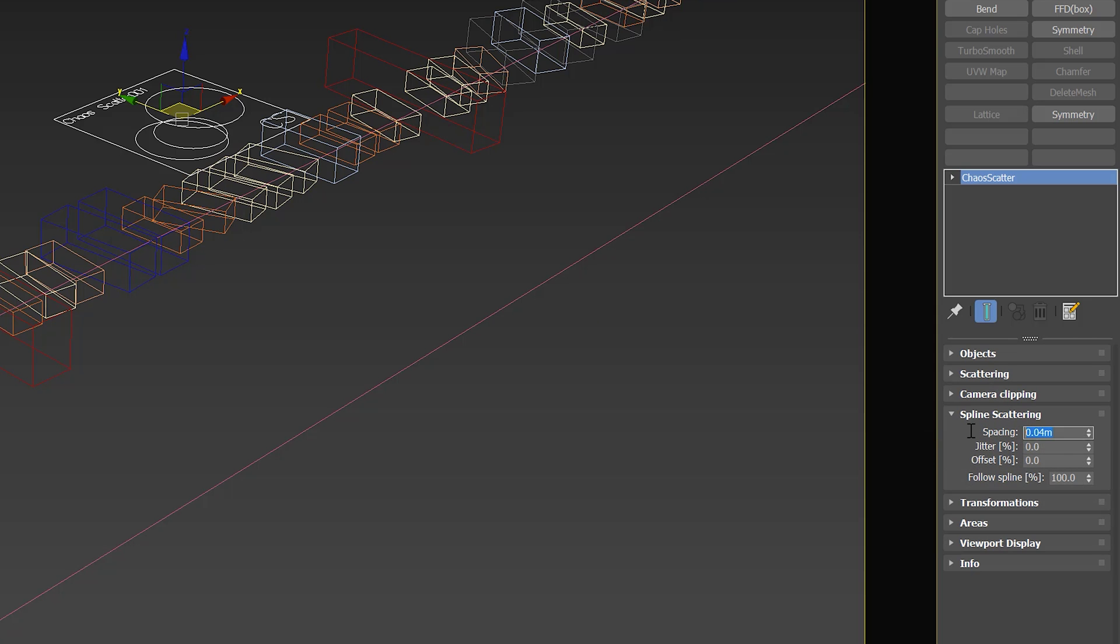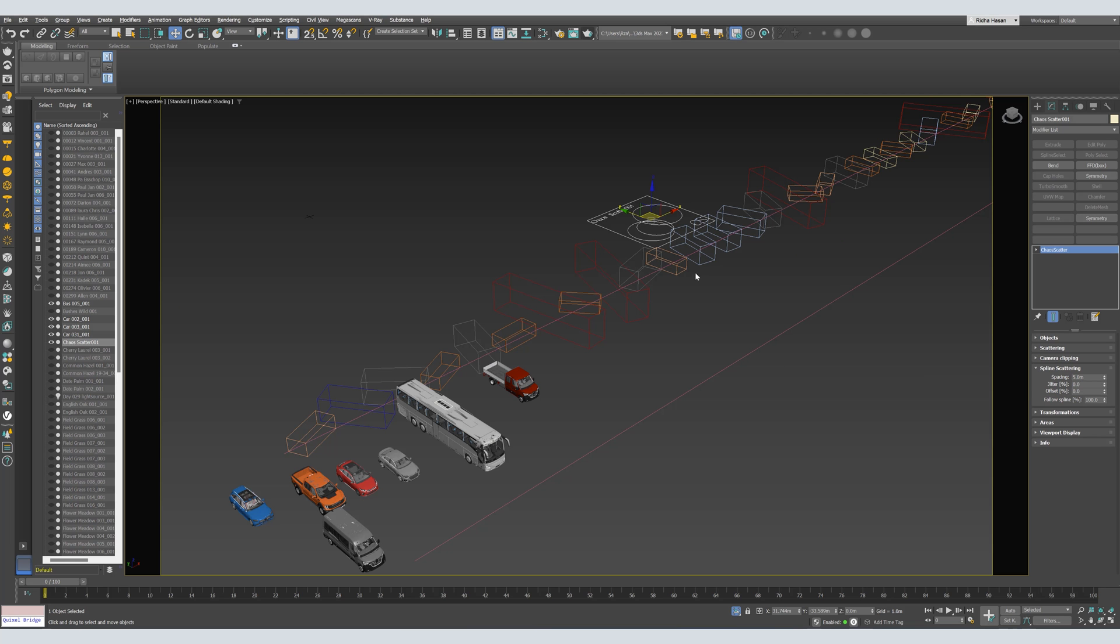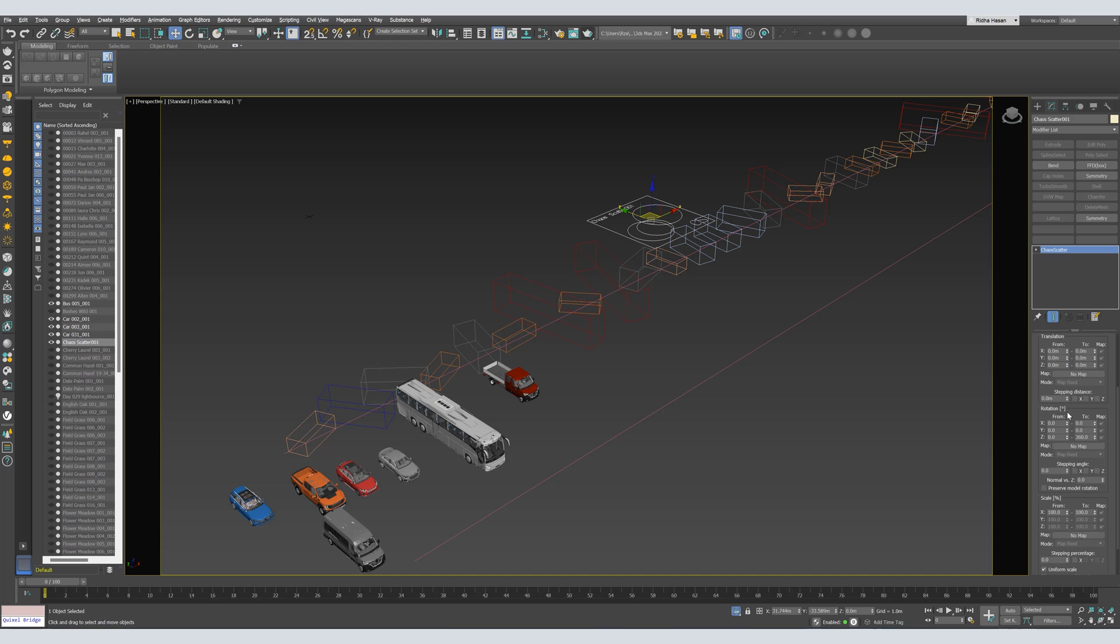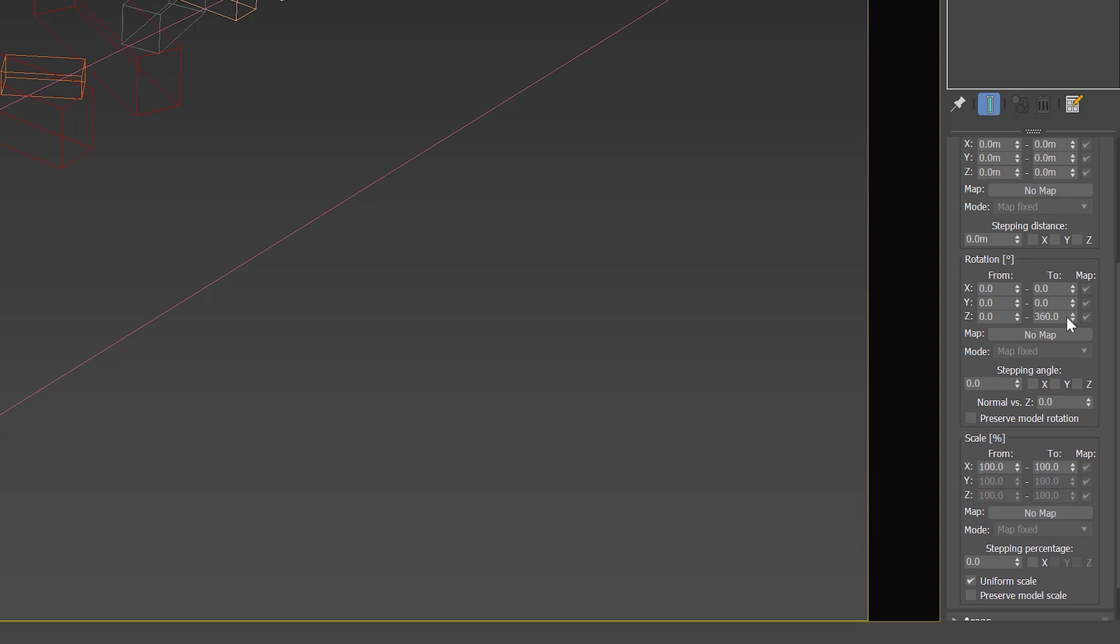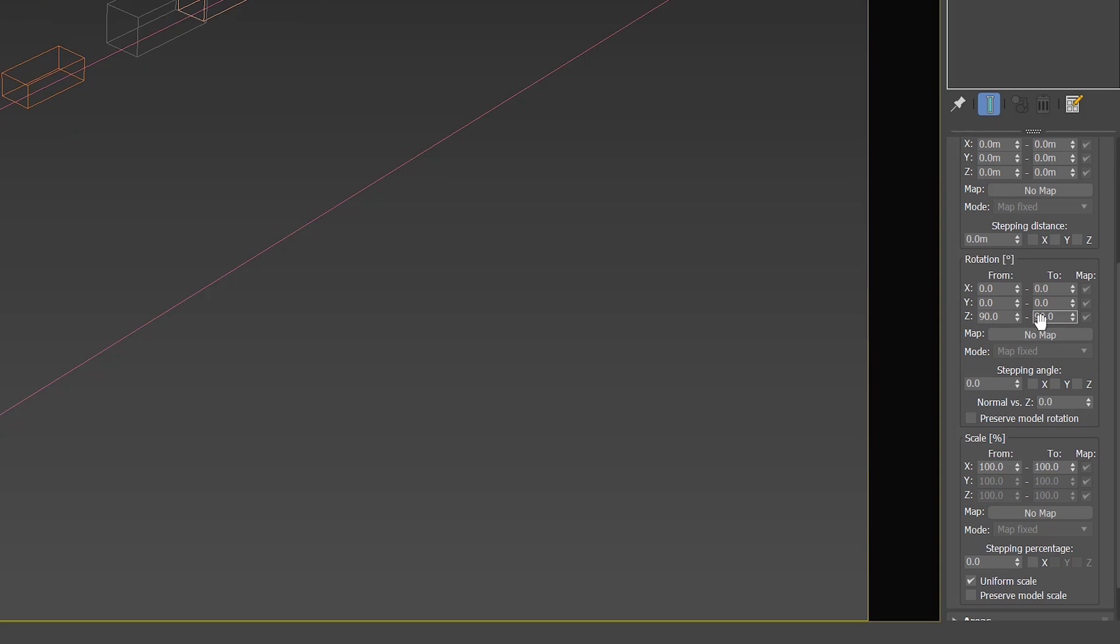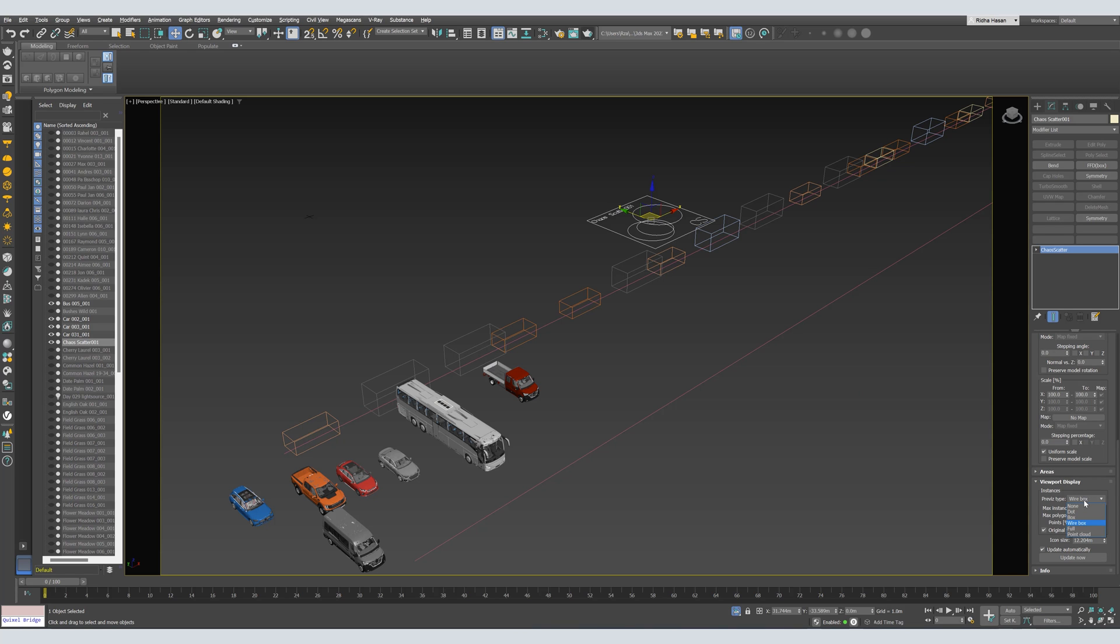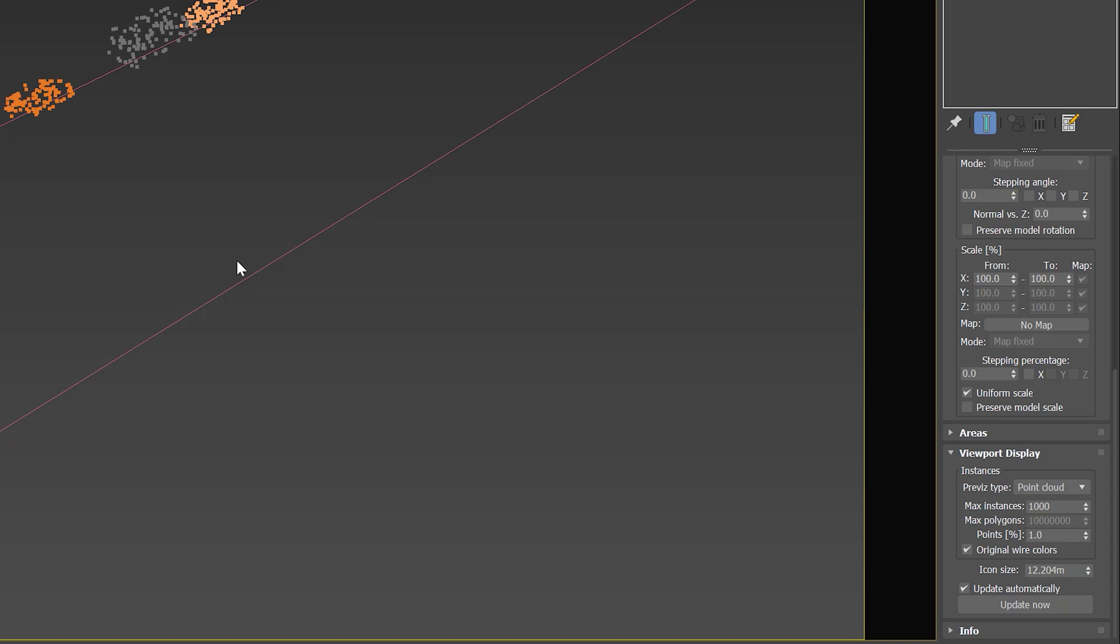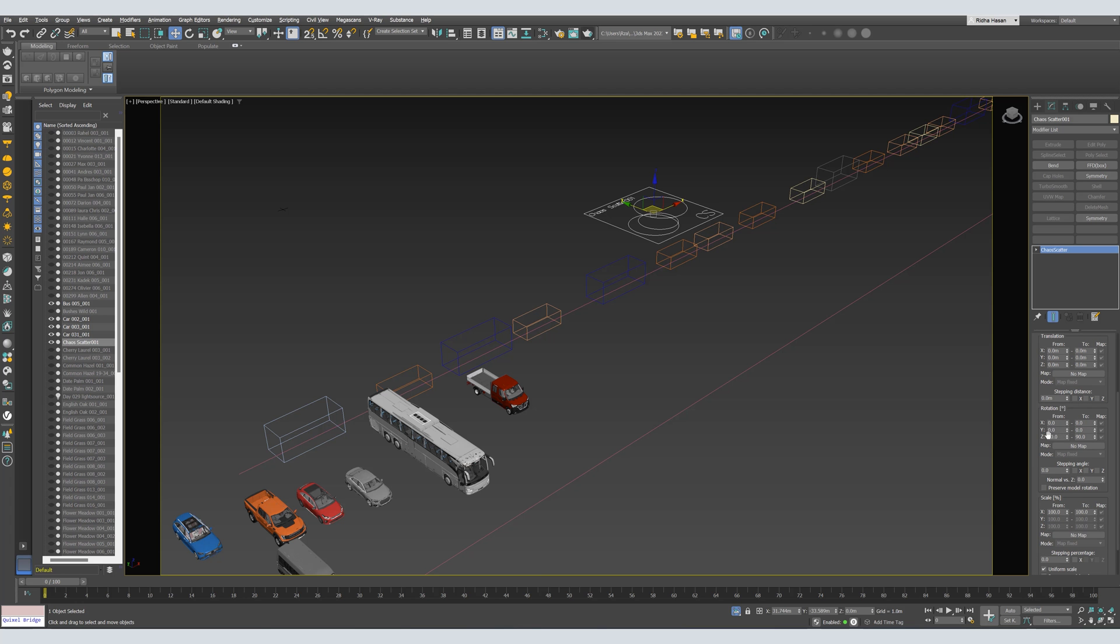We will close the Scattering tab and we will move to the Spline Scattering. Here, we can set a distance. Let's say, for example, 5 meters from between every car and other. From Transformations, let's fix the Rotations. So, from Rotations, select 90 to 90. You can also activate from the Viewport. Let's activate Point Cloud. So, we can get an idea about the direction.